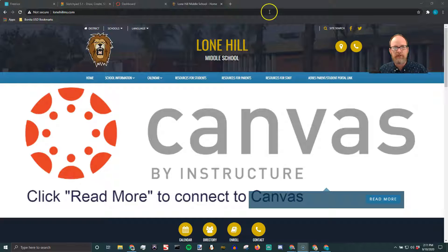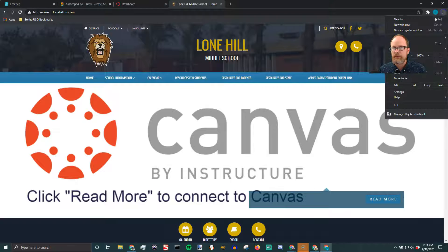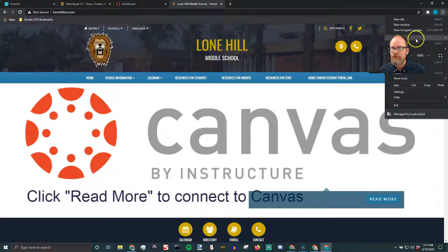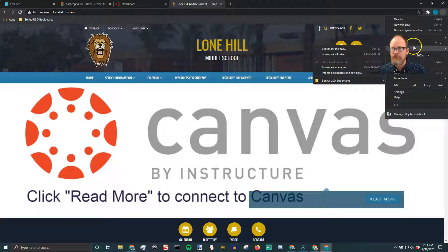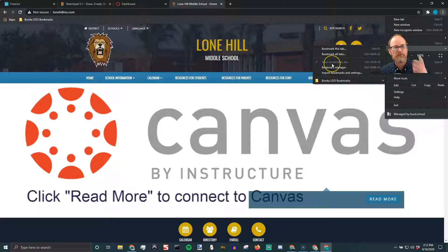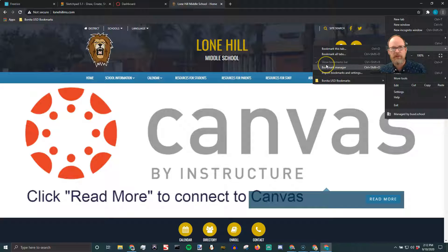You need to have the bookmark bar here. If you don't see this bar, you would go to Bookmarks, and then you have to make sure 'Show bookmark bar' is on. It looks like it's on permanently, but if for some reason it's not on, turn it on.